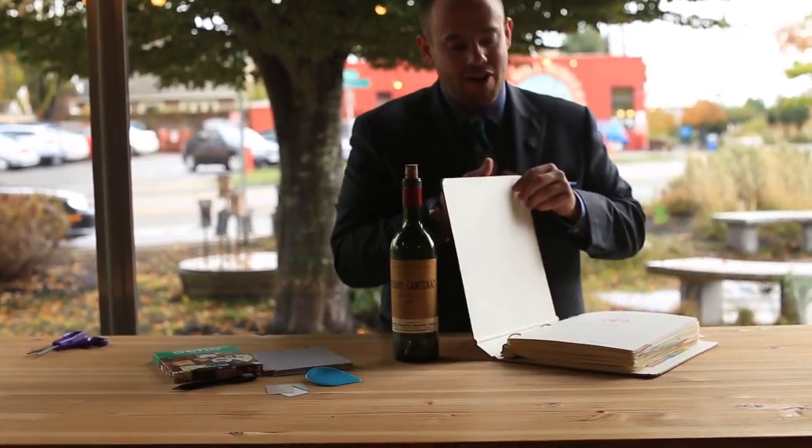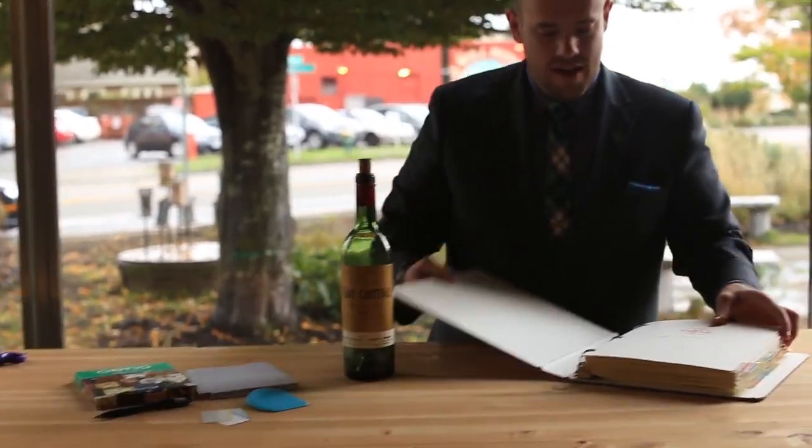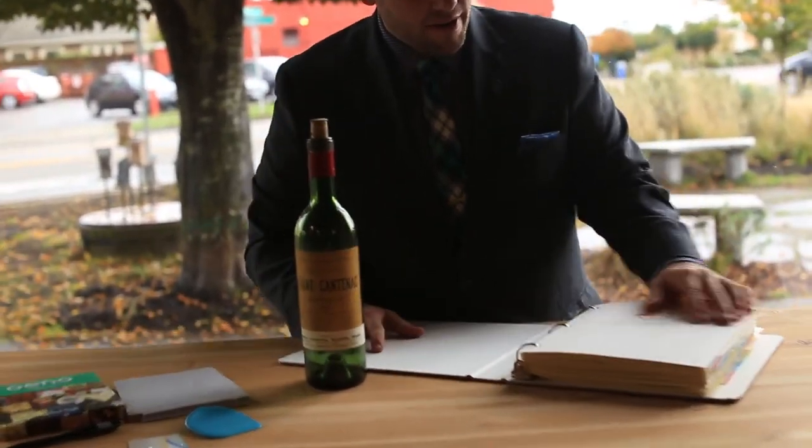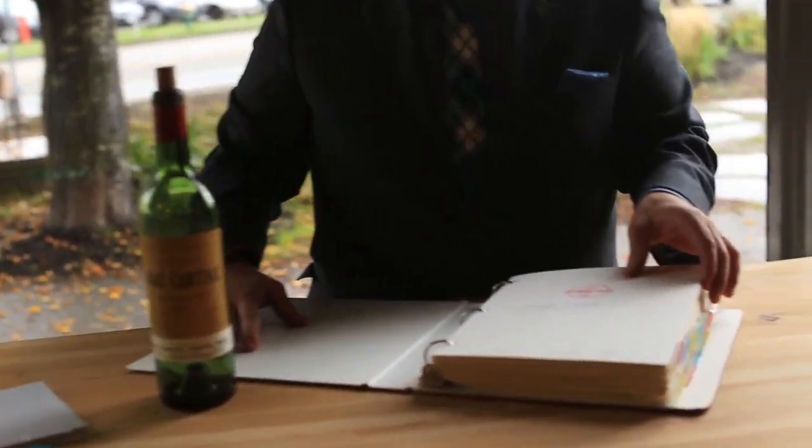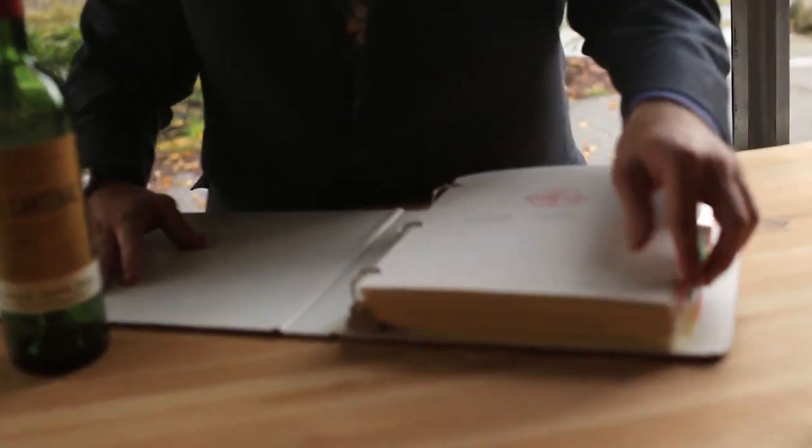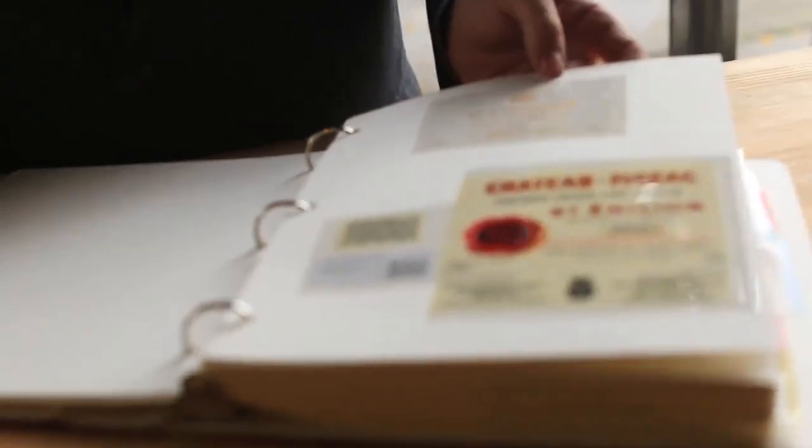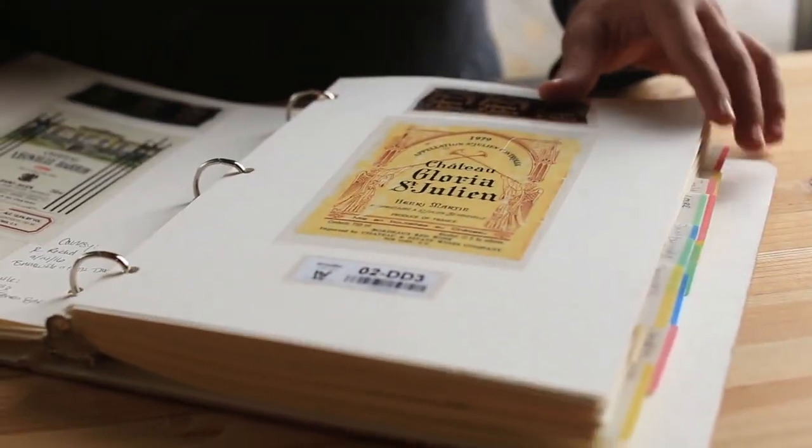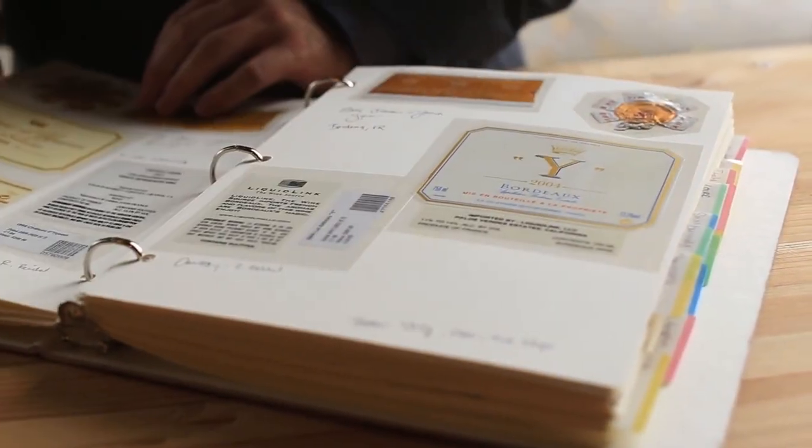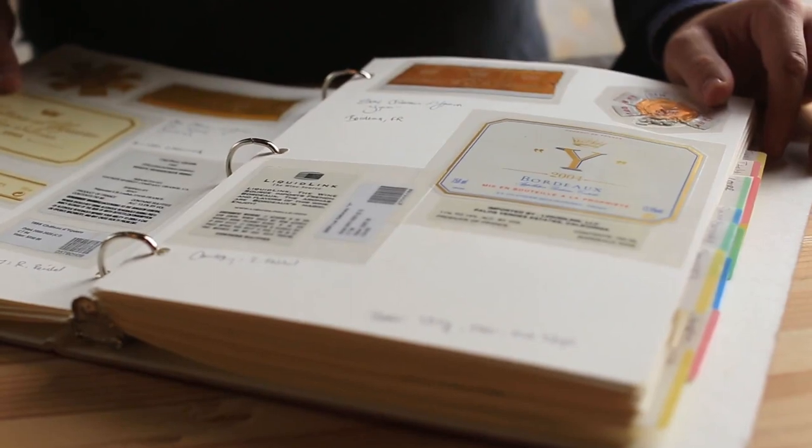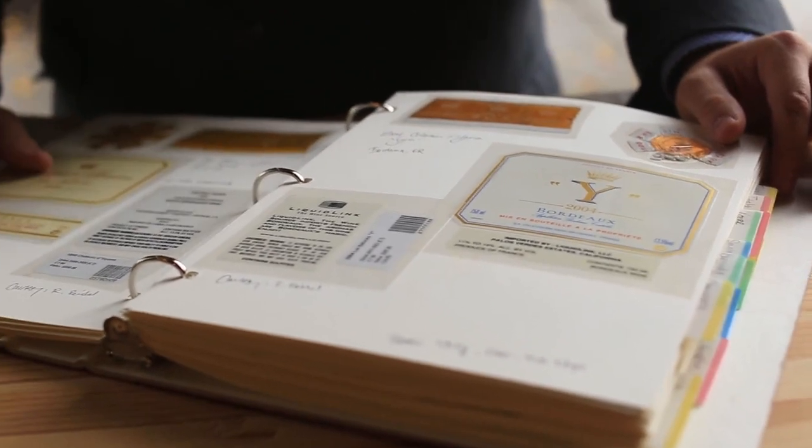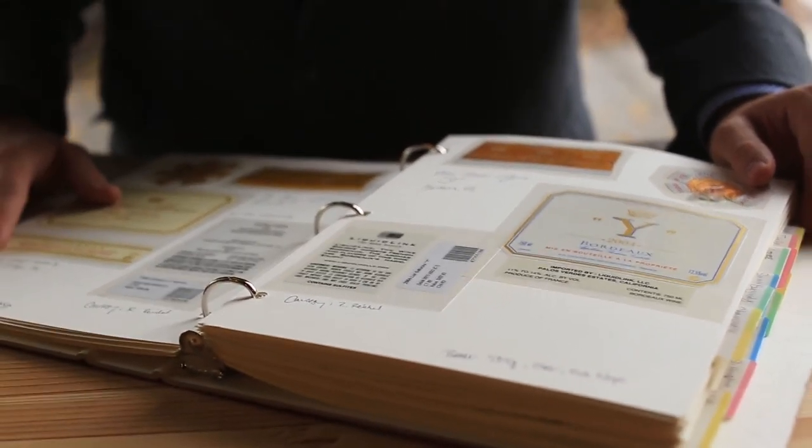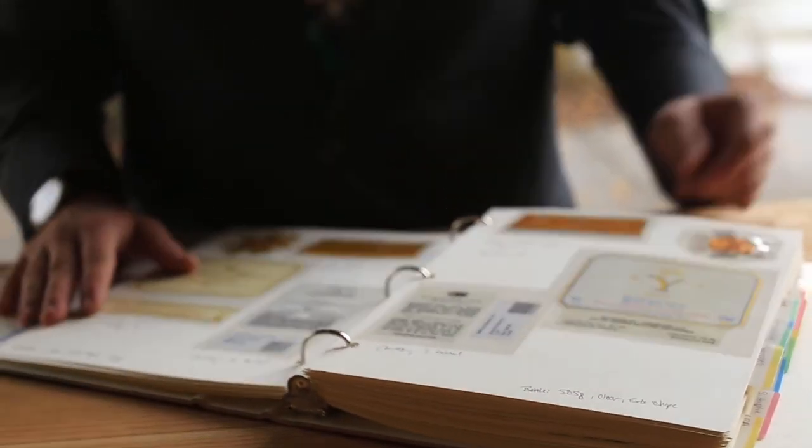I call this the Label Archive and it's a binder that has a bunch of wine labels that I have preserved from my various tastings that I've done. Some of these are pretty special wines that I've really enjoyed with friends and wanted to keep in my catalogue.